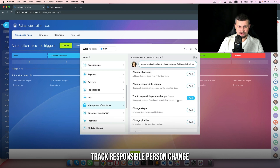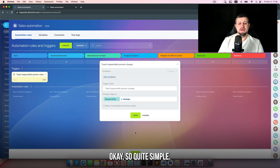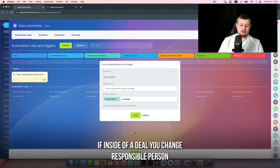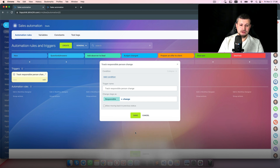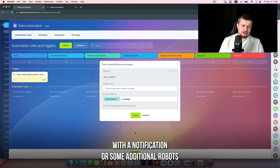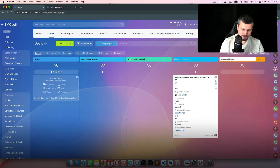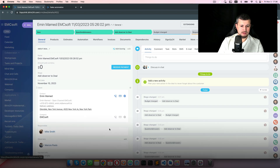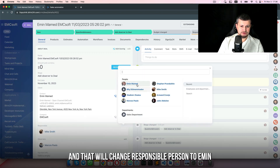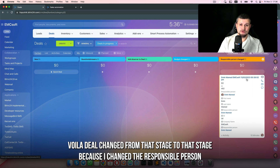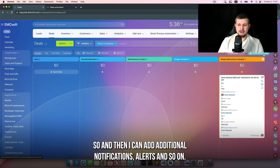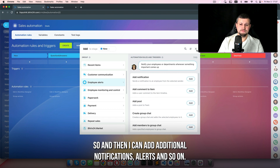We've got another robot: 'track responsible person change'. If inside the deal you change the responsible person, or somebody changes it, you can move that deal to a specific stage with a notification or additional robots. I'll change the responsible person to Emin — voila — it changes from that stage to that stage because I changed the responsible person. Then you can add additional notifications, alerts, and so on.